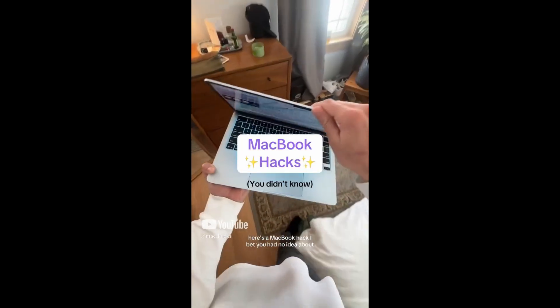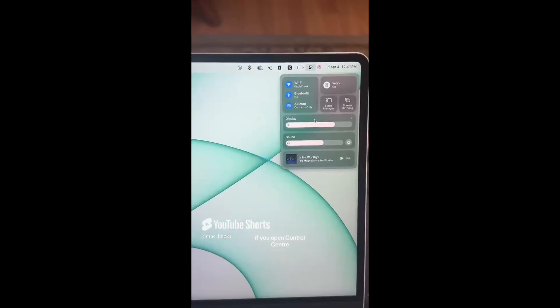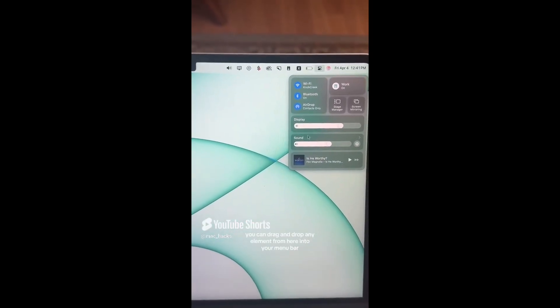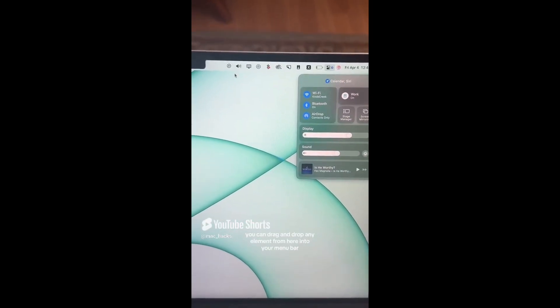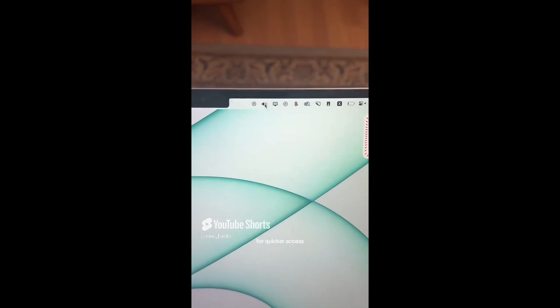Here's a MacBook hack I bet you had no idea about. If you open Control Center, you can drag and drop any element from here into your menu bar for quicker access.